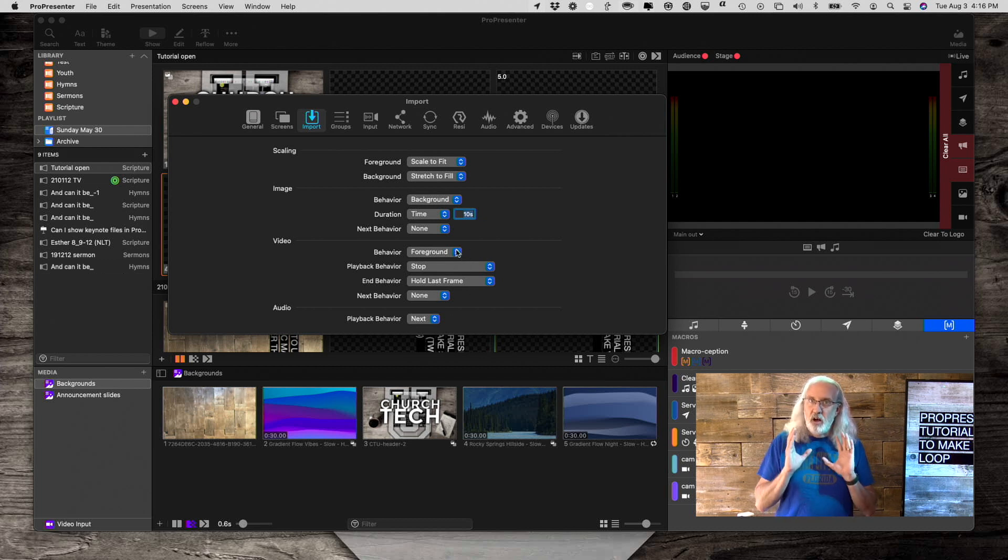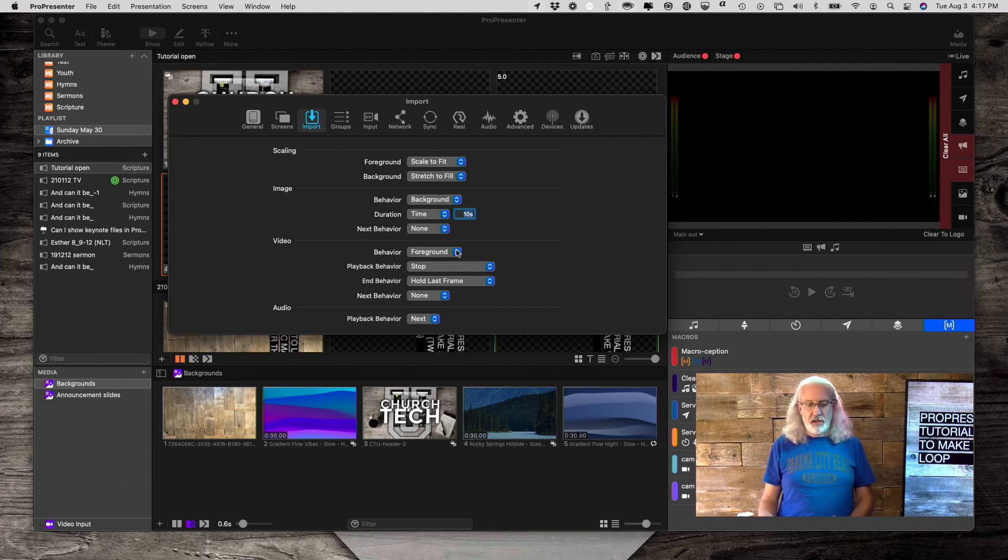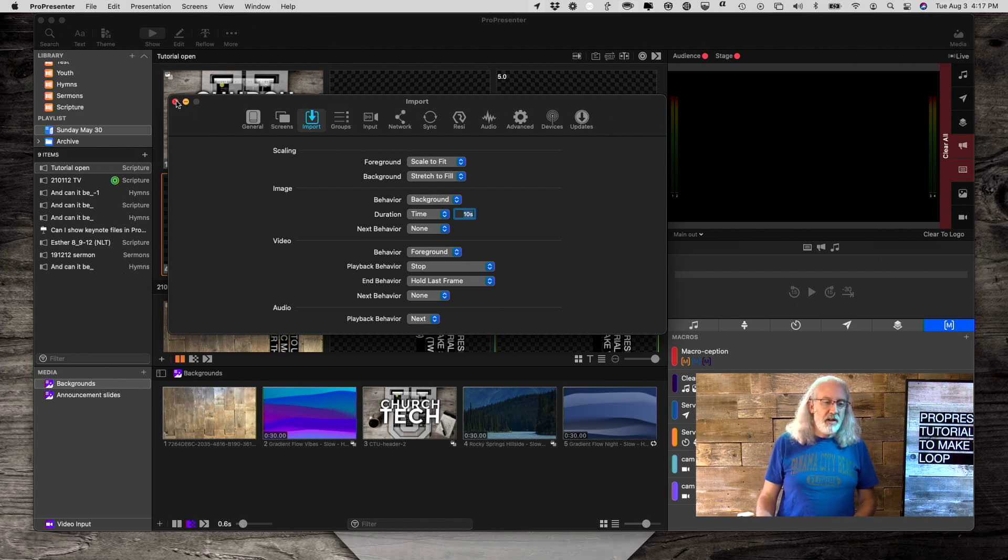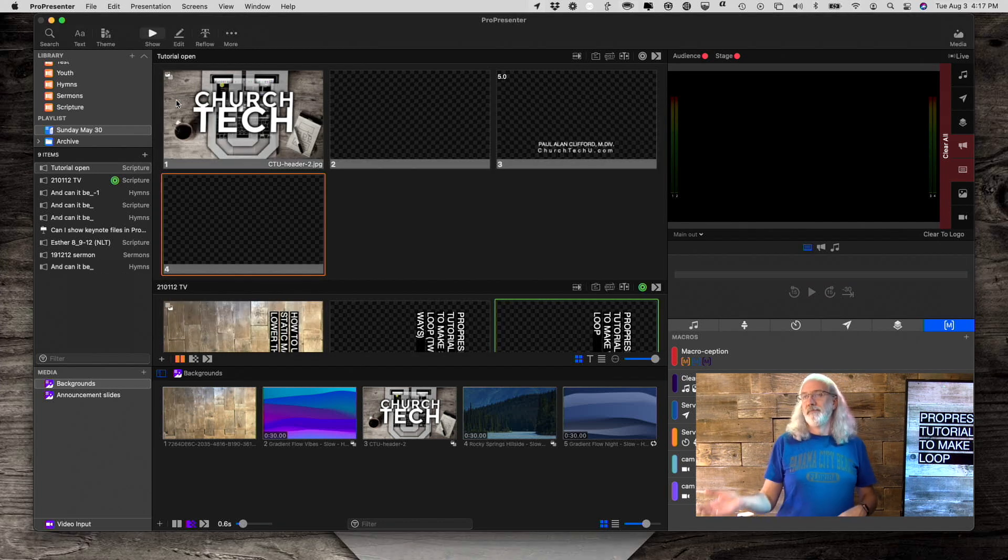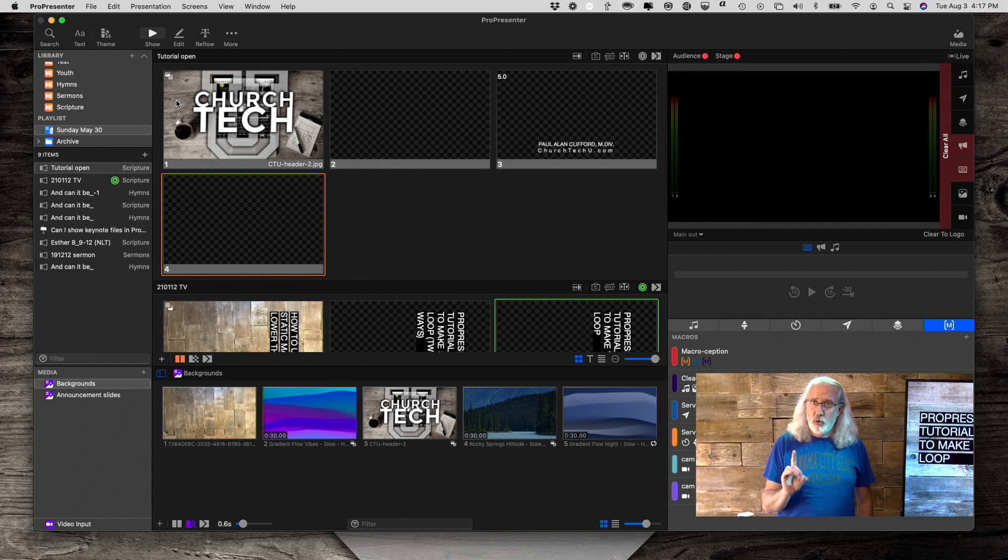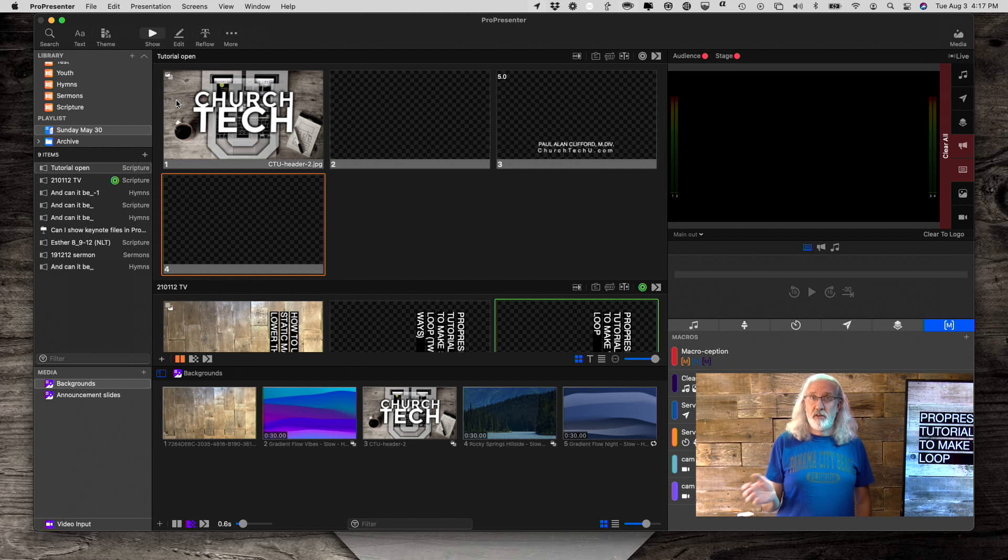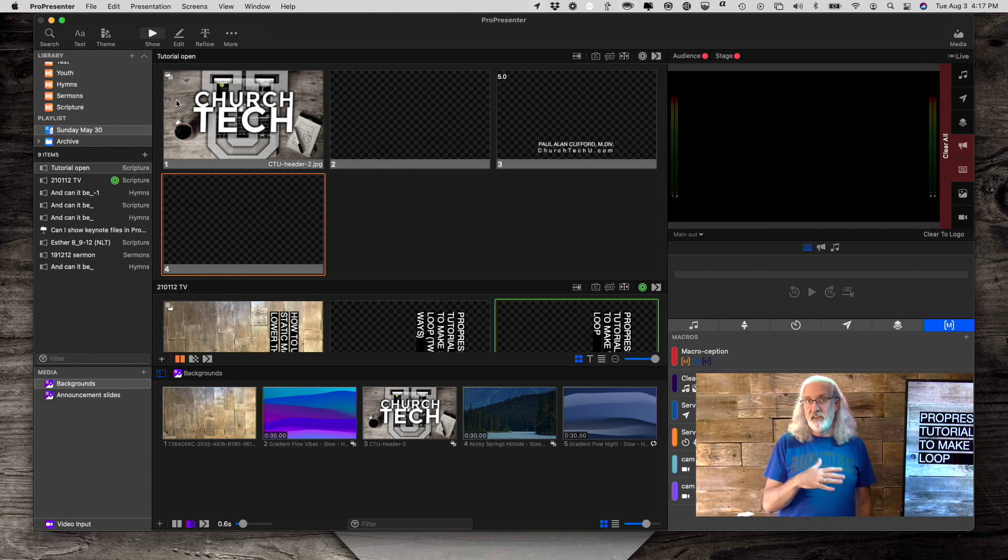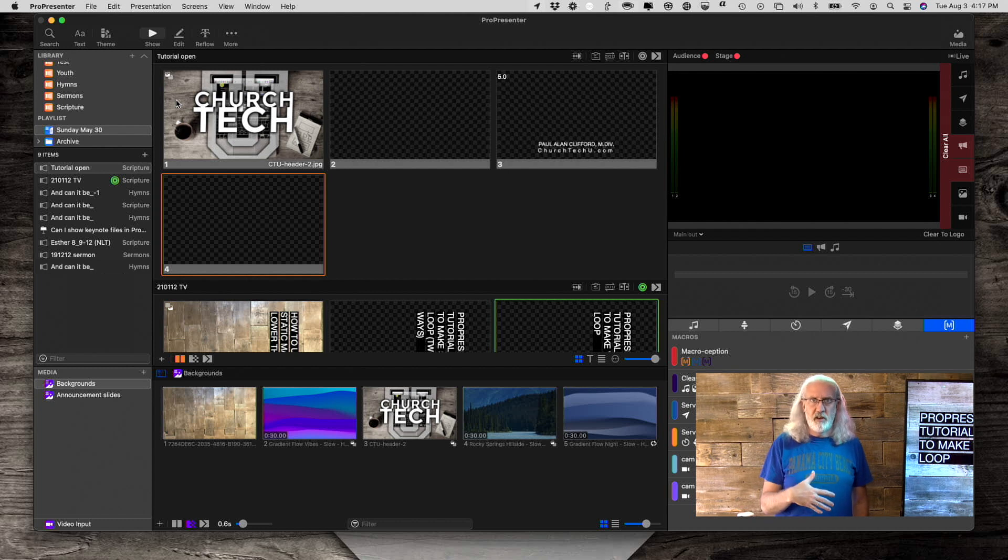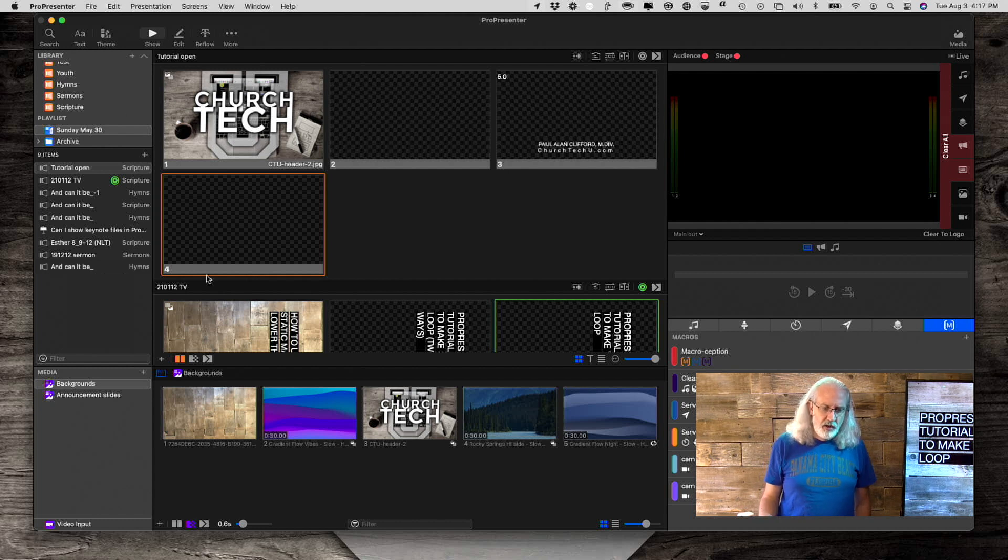So, assuming you've got it set correctly, but either you brought in some videos before you knew to set it there, or you brought in the videos and you realized, oh, this one needs to be a background instead of a foreground. So, that's what we'll do here.